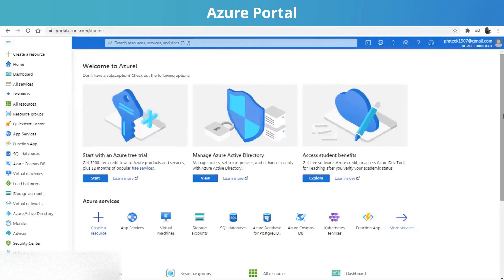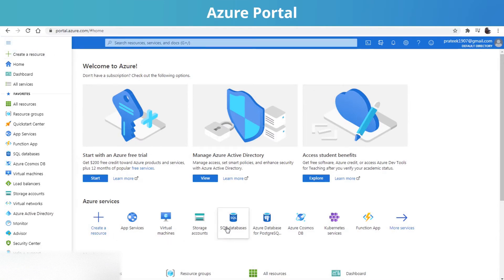After signing in, the first thing you will see is the Azure portal. Here you can access, build, manage, and monitor everything. You can access and initiate any Azure service, manage and monitor these services, and your security and costs.